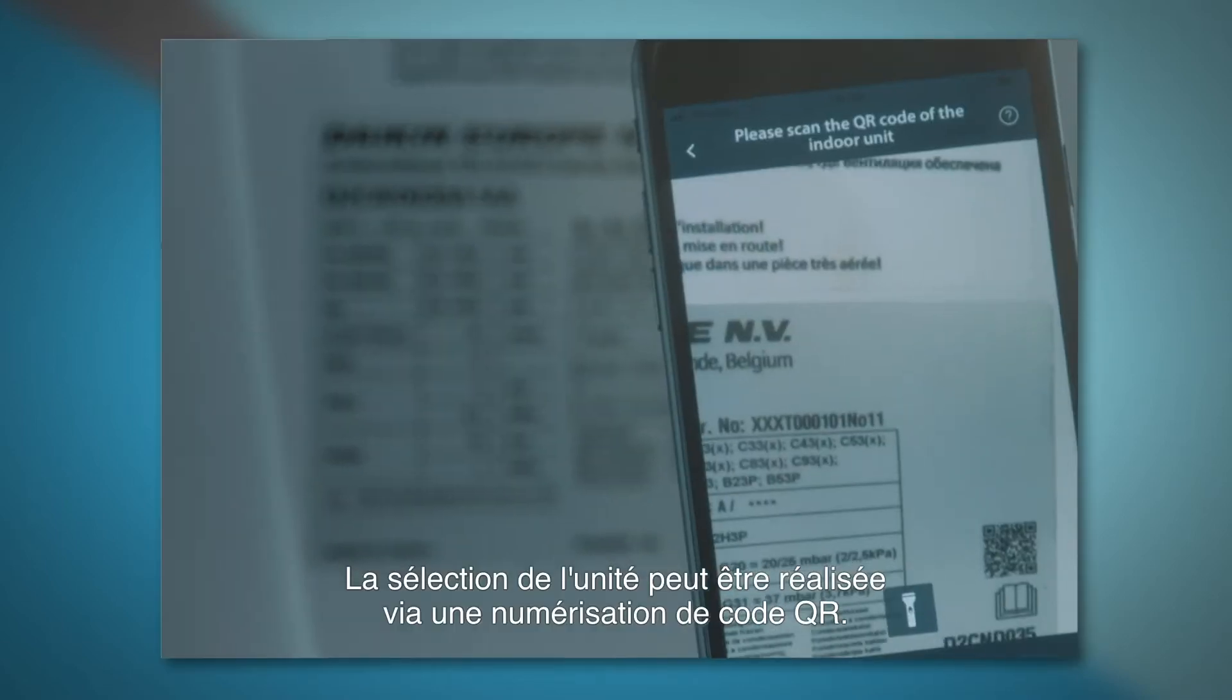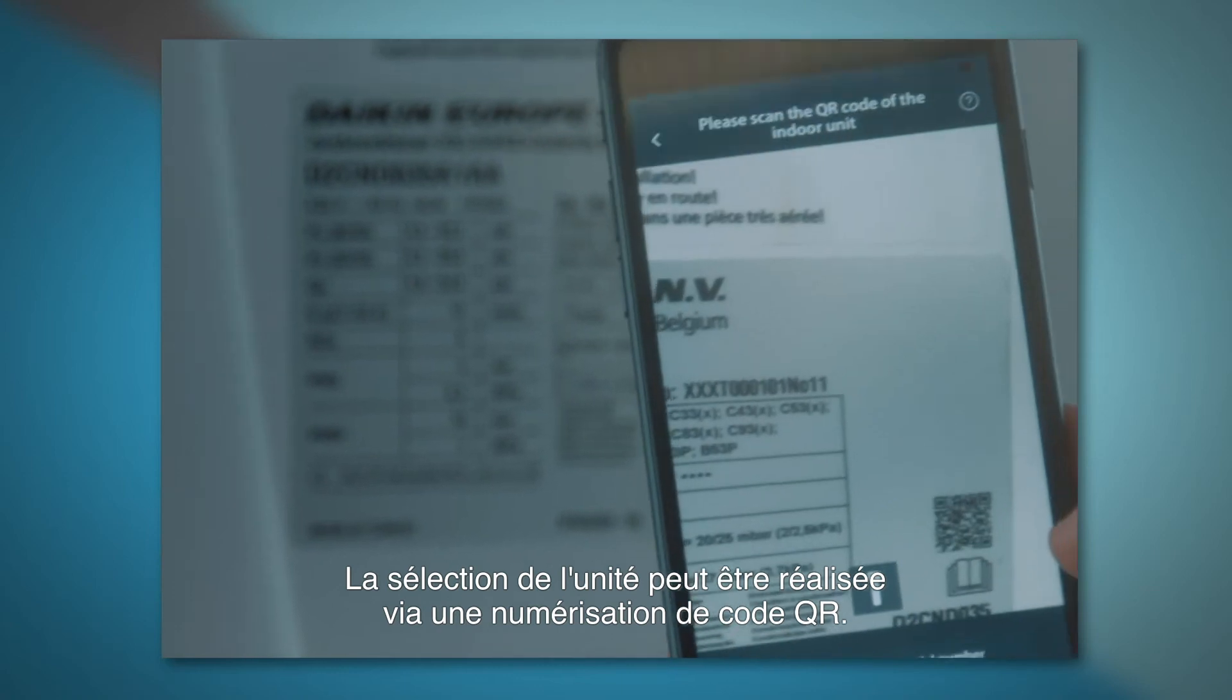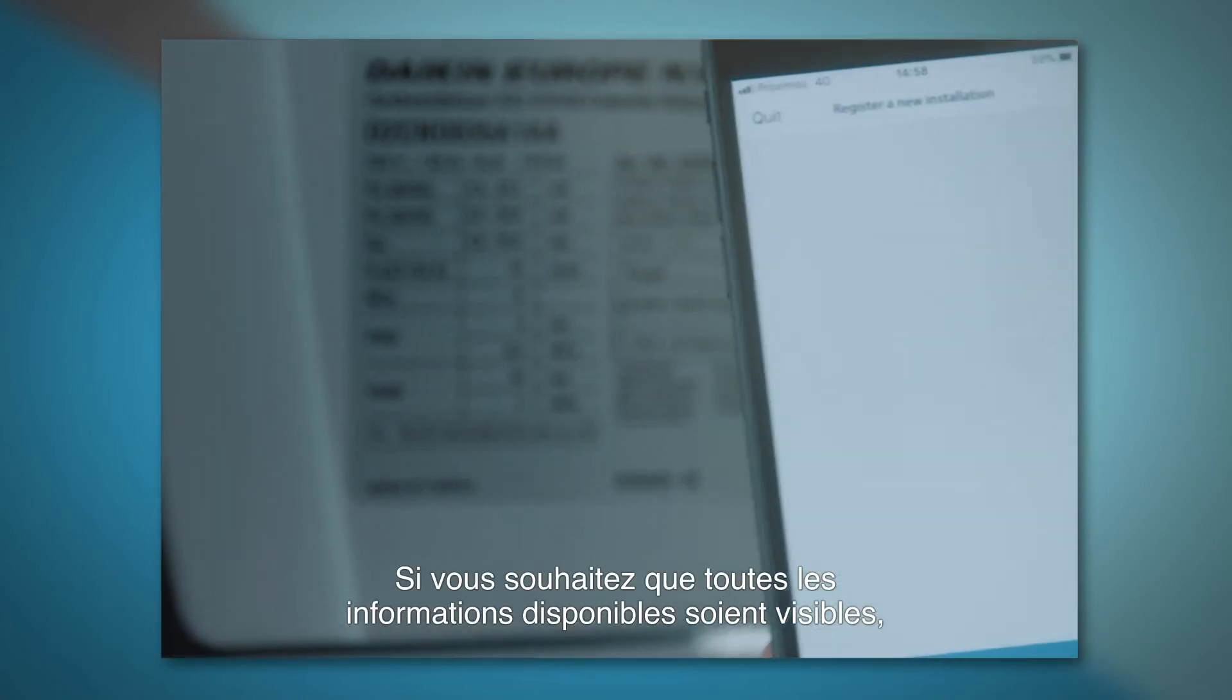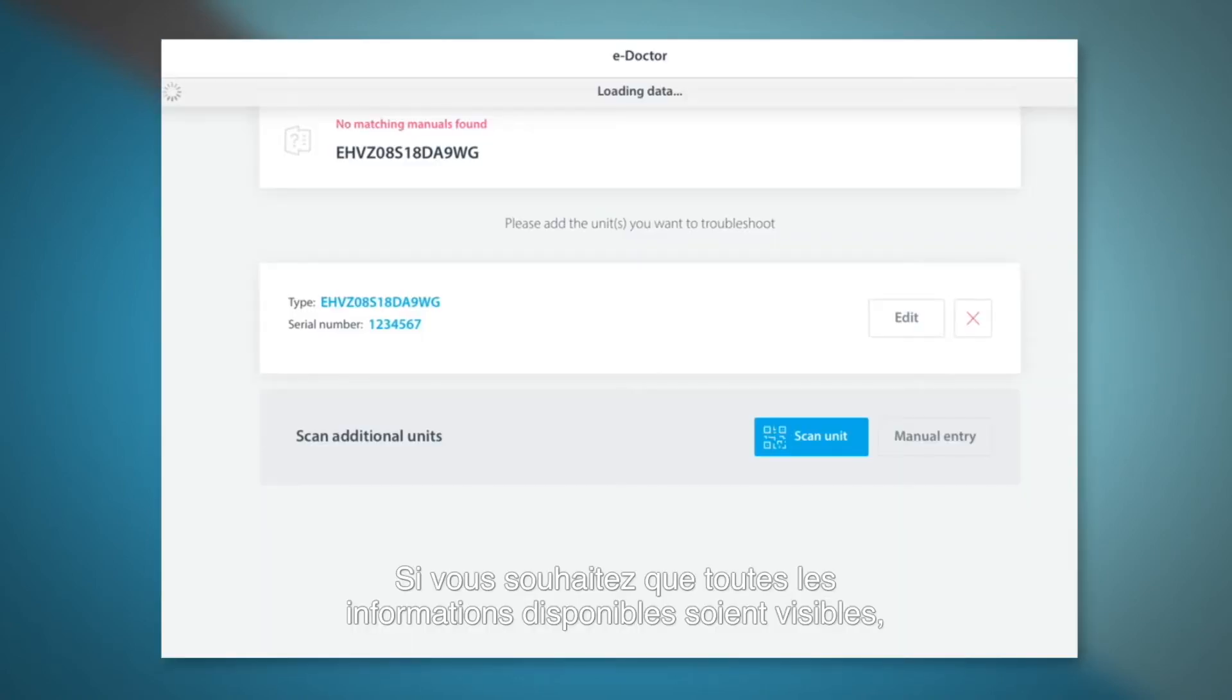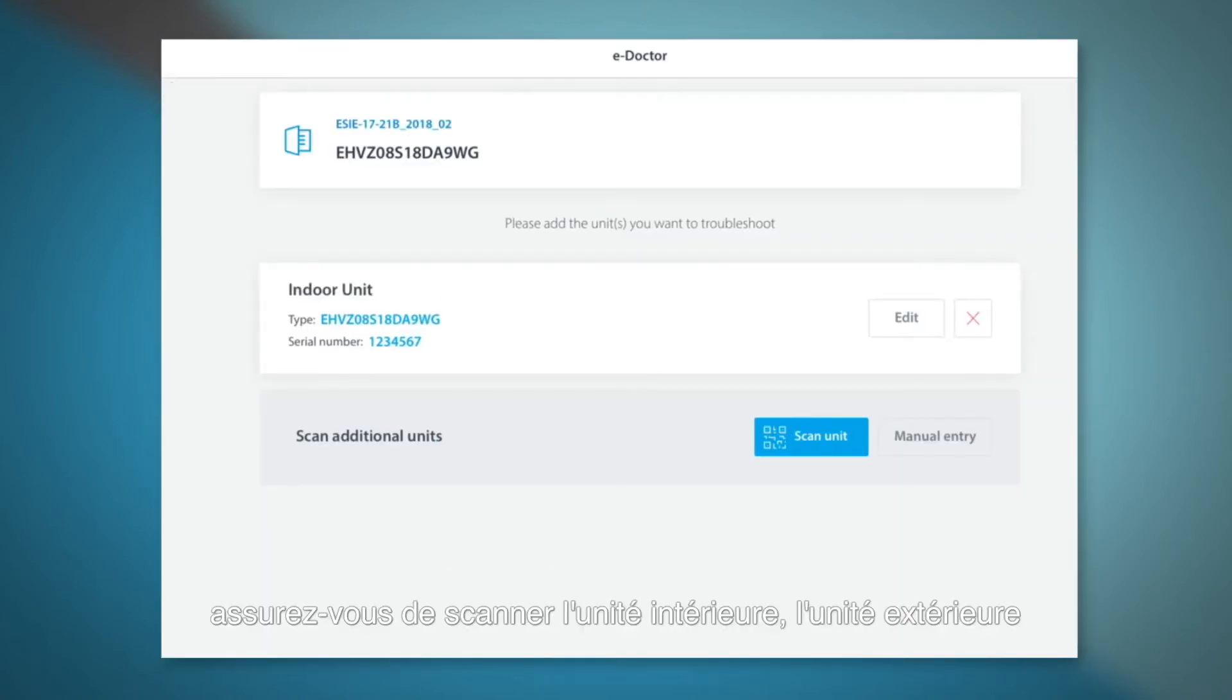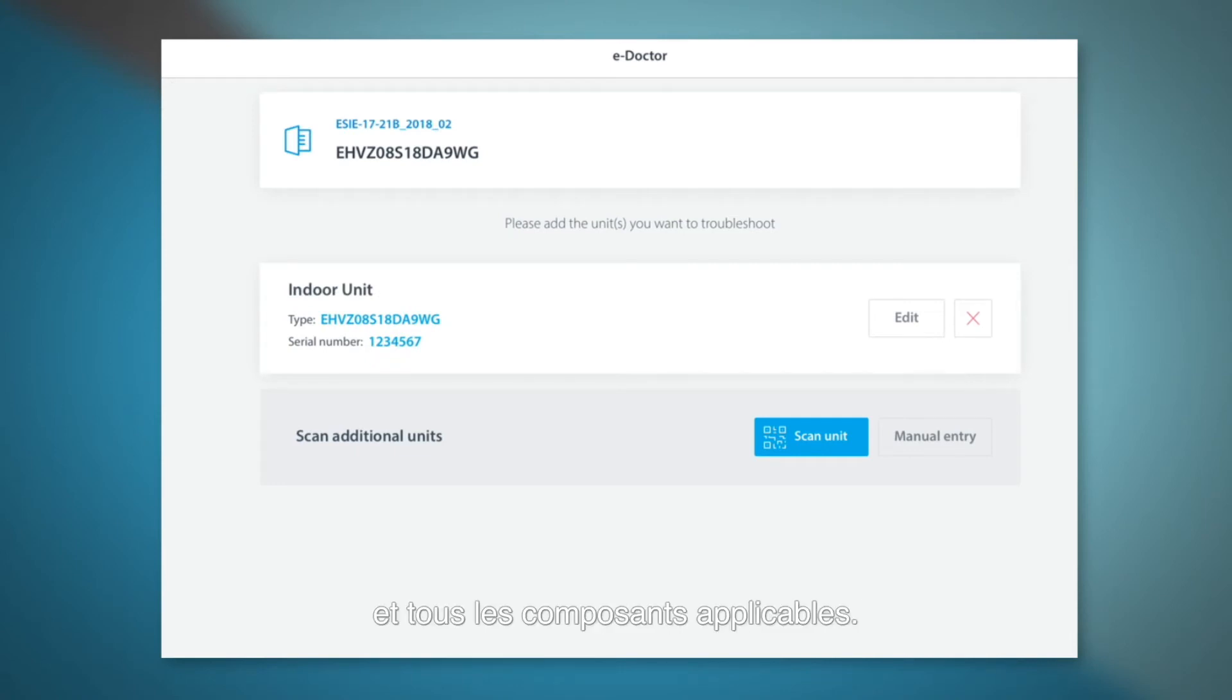Selection of the unit can be done via QR code scanning. If you want all available information to be visible, please make sure you scan the inner unit, outer unit and other applicable components.